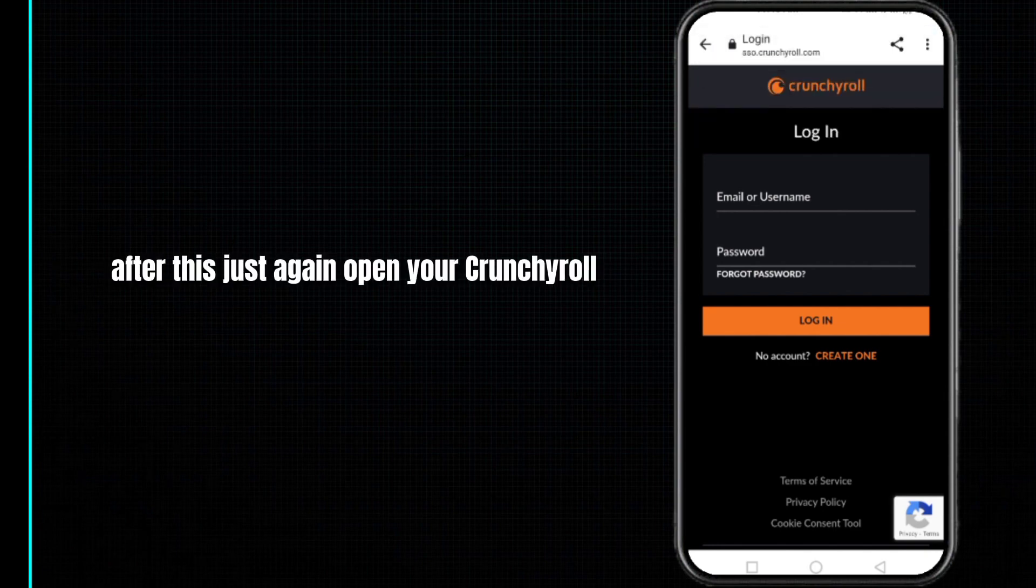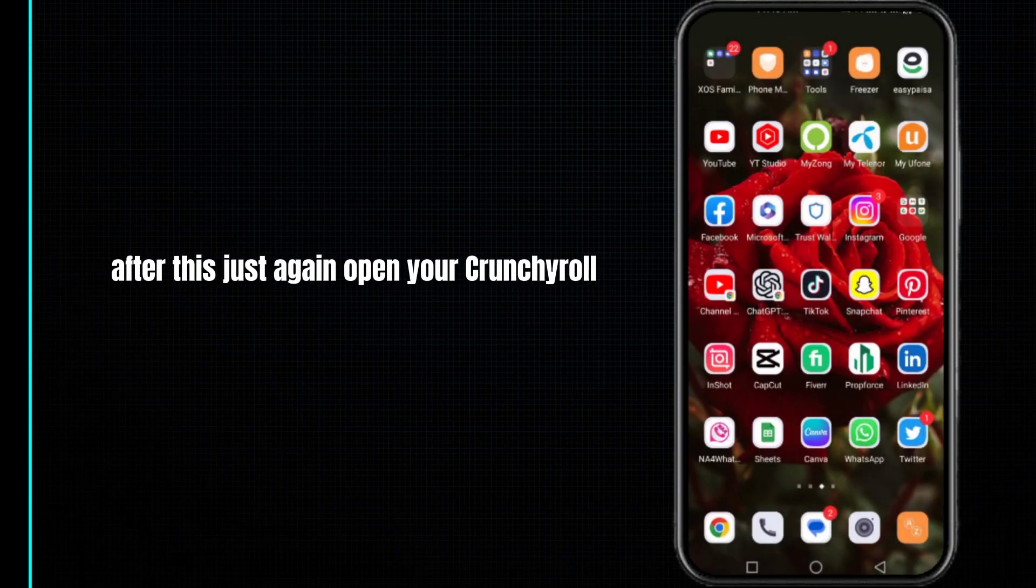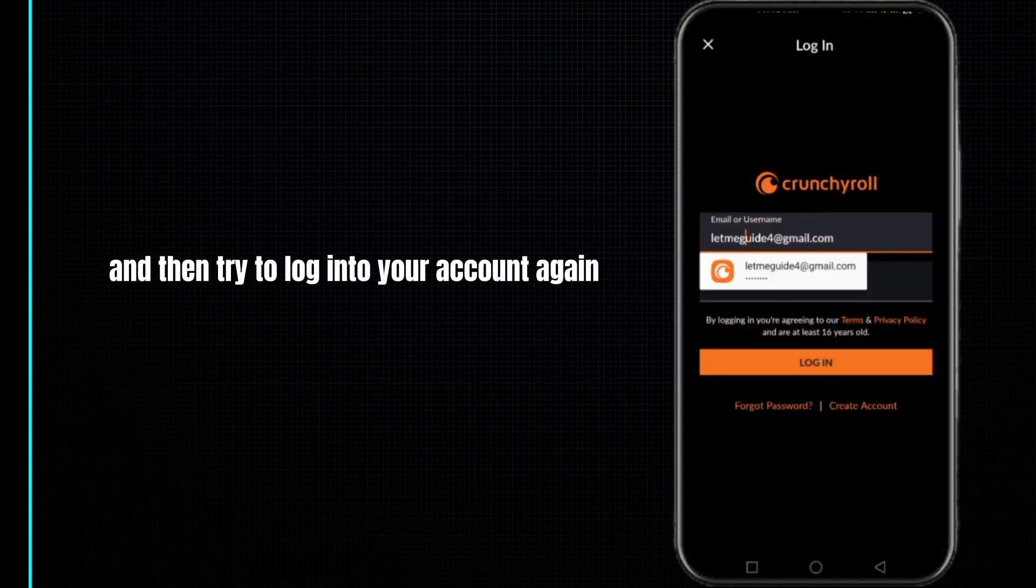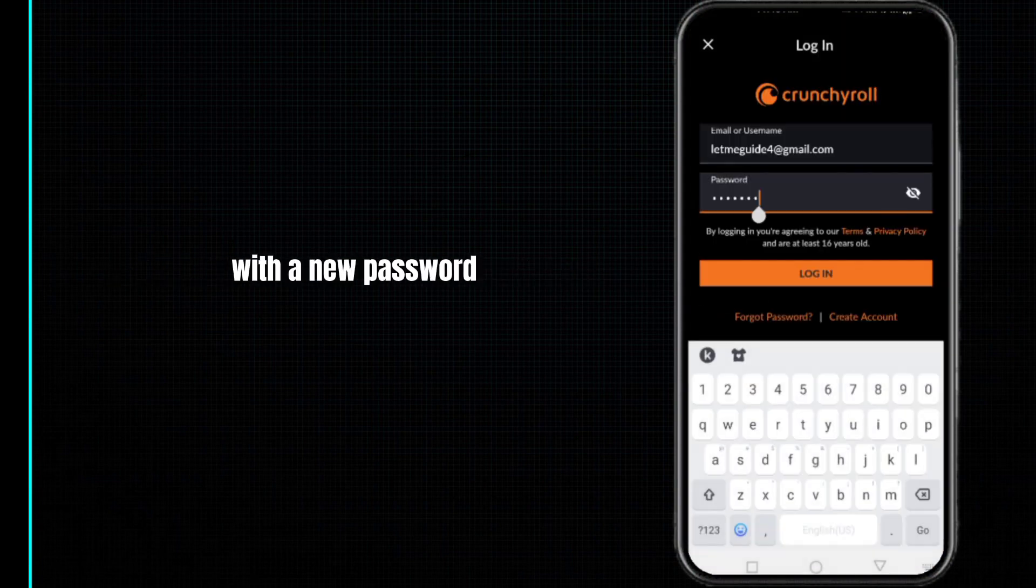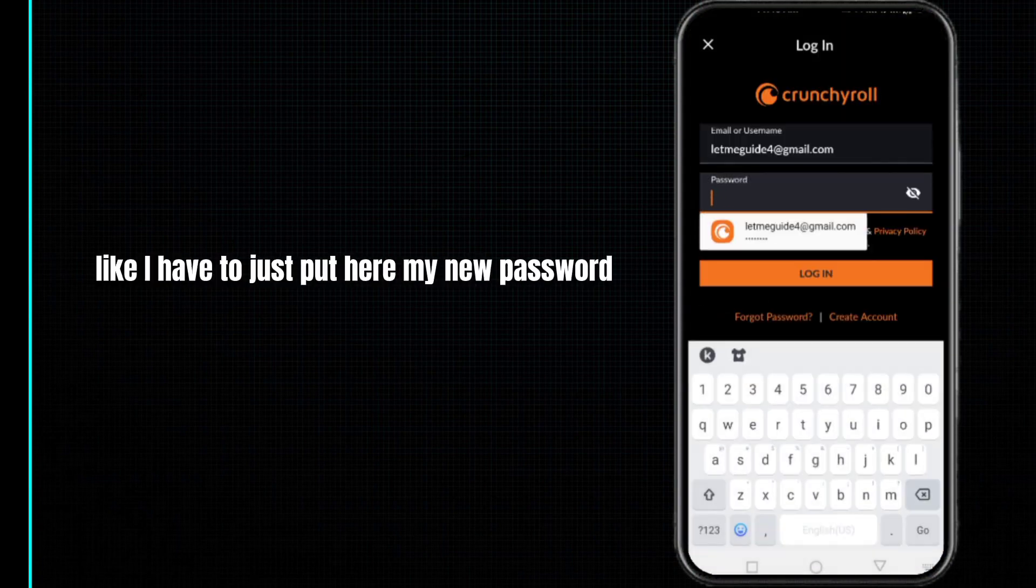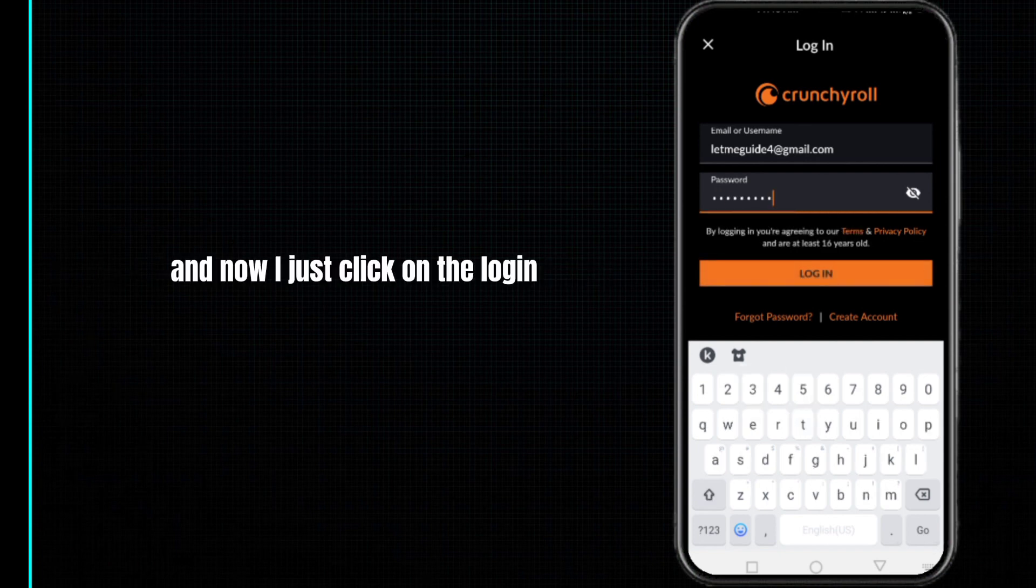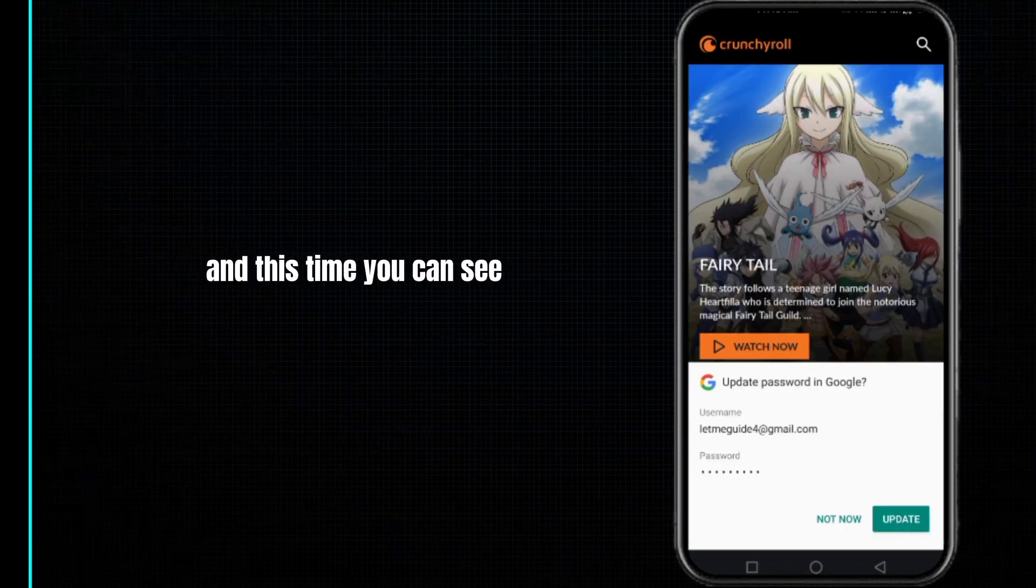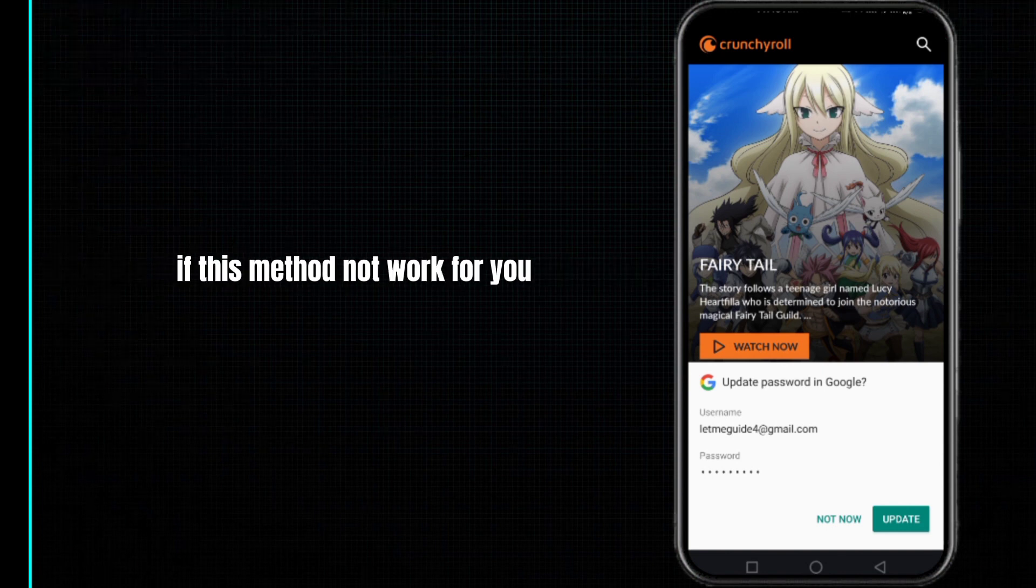After this, just again open your Crunchyroll and then try to login to your account again with the new password. Like I have to just put here my new password and now I just click on the login. And this time you can see that I have been logged into my account successfully.